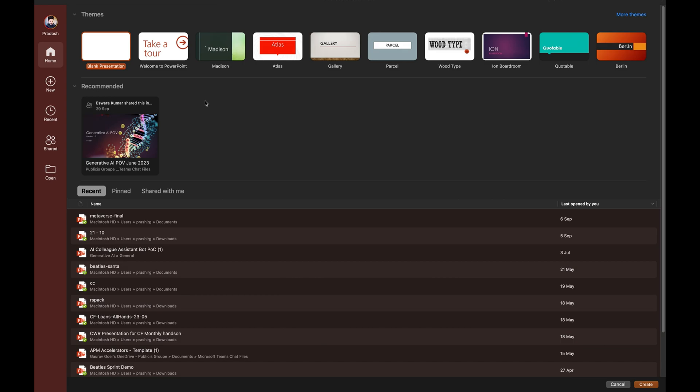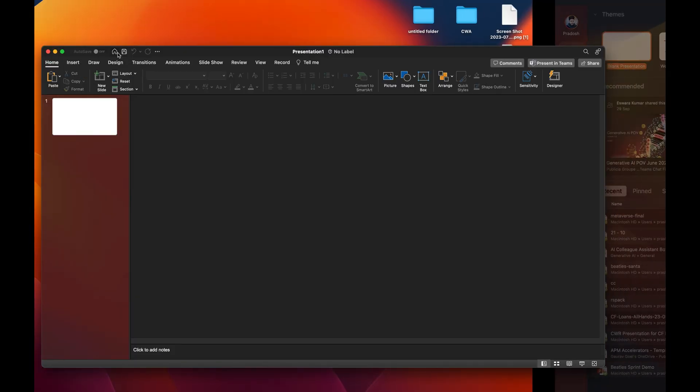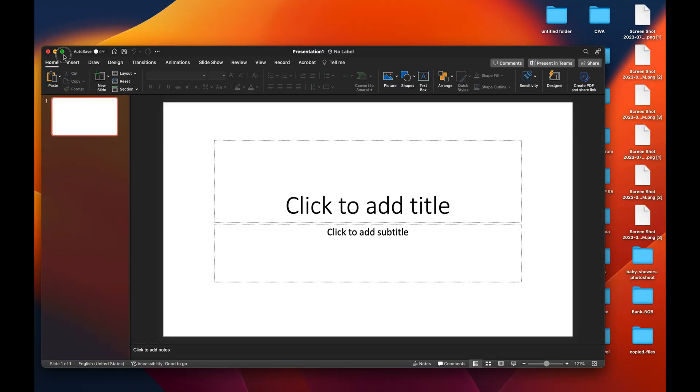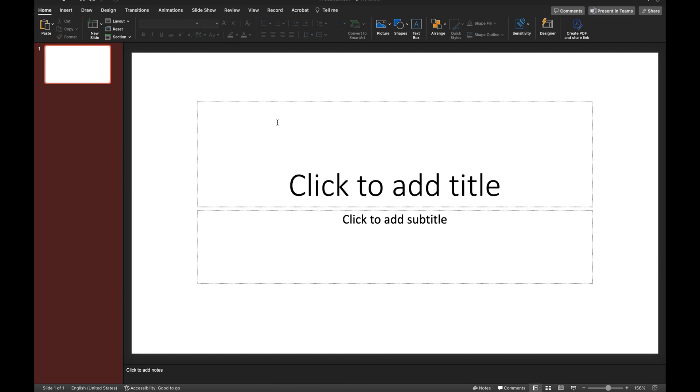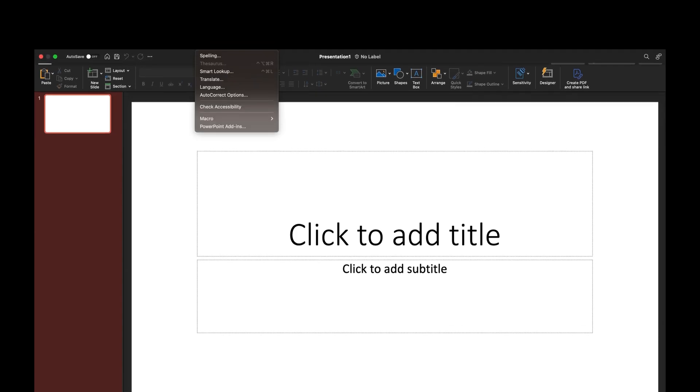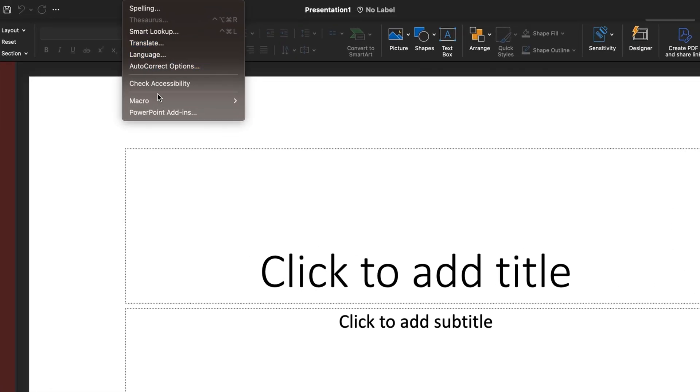Once you open PowerPoint, select blank presentation. After that, you have to go to Tools, Macro, and Visual Basic Editor.